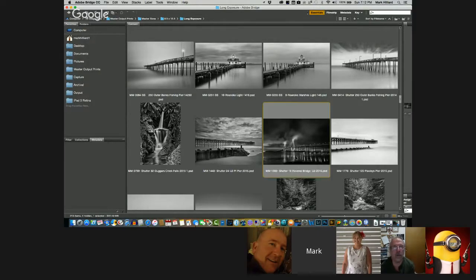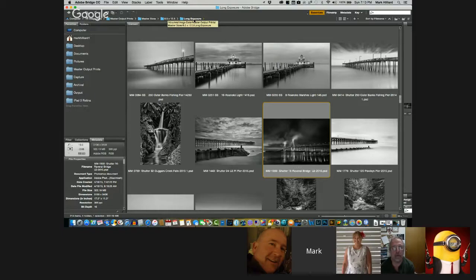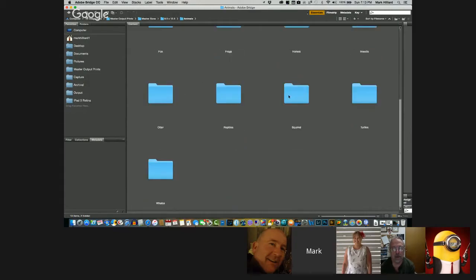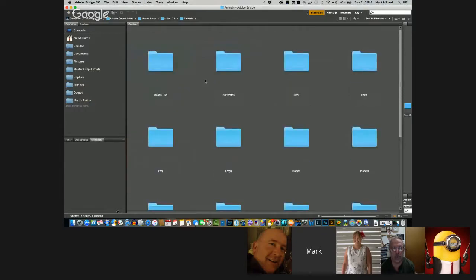Here's another one from another workshop — everything is the same but the job code changes to what I'm actually looking at: 'Ravenel Bridge,' 'Polly's Pier,' 'Duggar's Creek Falls.' And up here you can see: Master Output Print, Master Sizes, and subject matter directories. I've got alternative prints, animals — with sub-directories for beach life, butterflies, deer, whales, and so on. These are all edited and ready to print or modify for print.